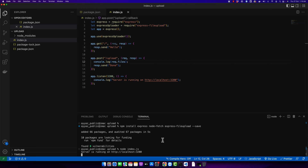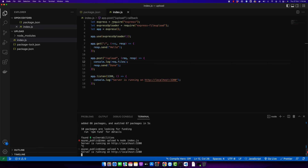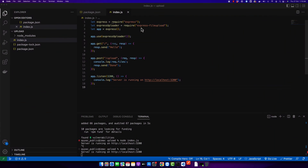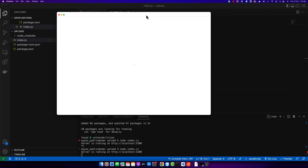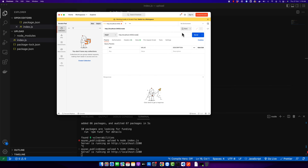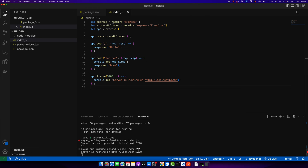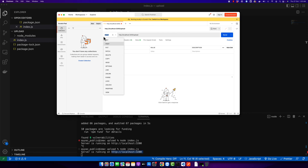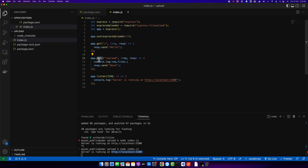Now we have to test it — I'm going to stop the server and run it again. I'm going to open Postman so that I can test this endpoint. If you don't have Postman installed, you'll need to download and install it. The base URL of our application is 'localhost:3200', so I'll copy that and paste it in Postman, then add the path '/upload'. Make sure you are using the POST method, since we are expecting POST here.